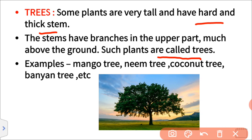Examples of trees are mango tree, neem tree, coconut tree, and banyan tree. Trees are very tall and have a hard and thick stem.